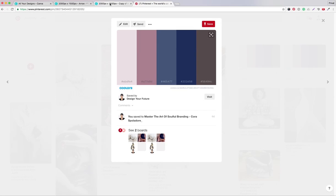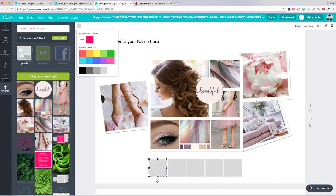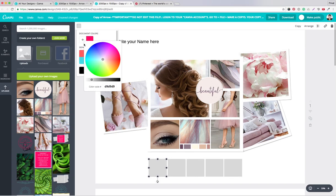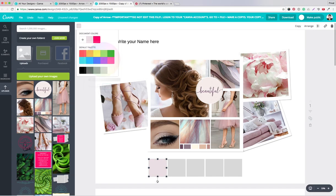I will go back to Canva, click on this little square, go in here and enter the hex code number. It's so easy — you can put in the code, for example EBDFE, your number of course, and confirm. And there it is.